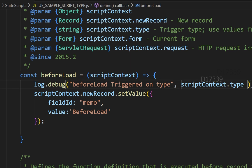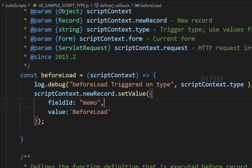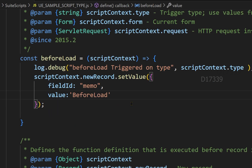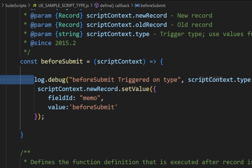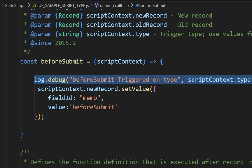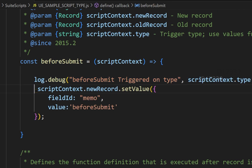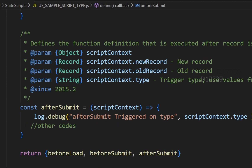The log.debug statements say which respective entry point got triggered, and I have also placed scriptContext.type which will tell me whether it is in create mode, view mode, or edit mode. On before load, I have also set a memo value to 'before load'. So for example, if I deploy the script on a sales order record, whenever the sales order page is being loaded I want the memo value to be set as 'before load'. I have also added log.debug for before submit with the same code.